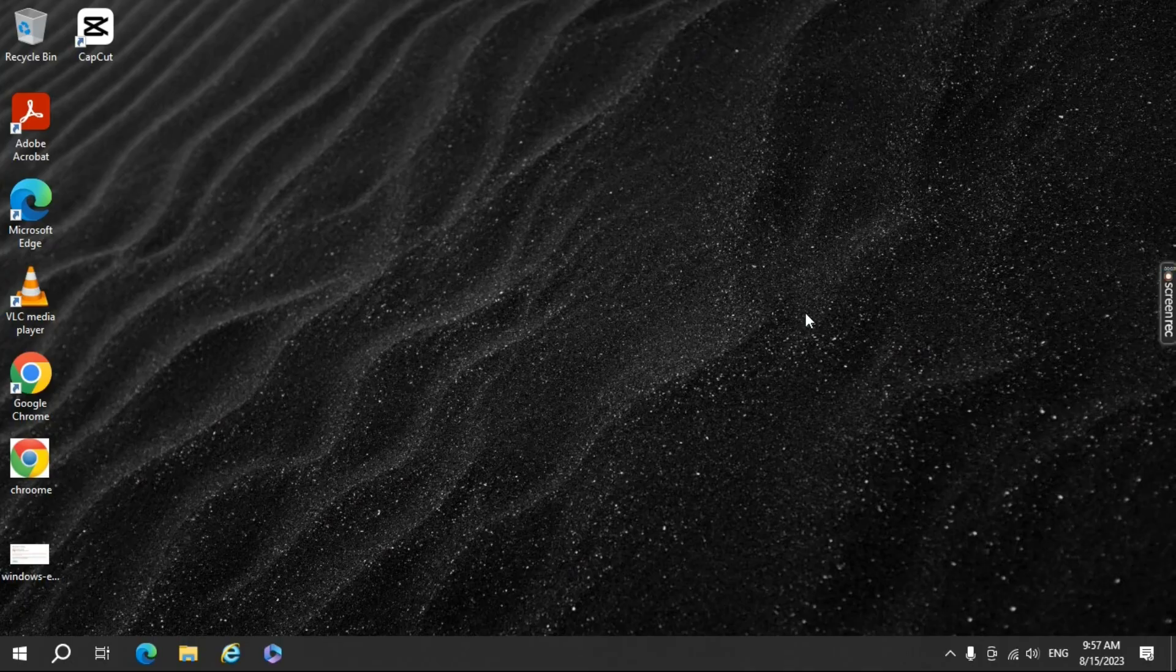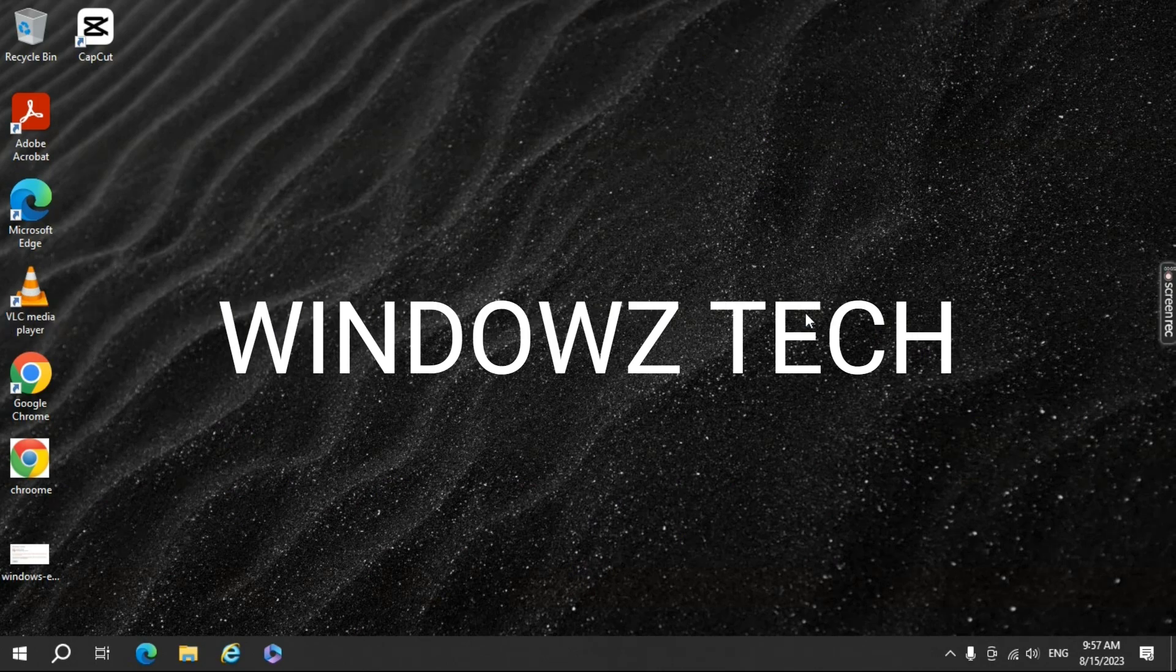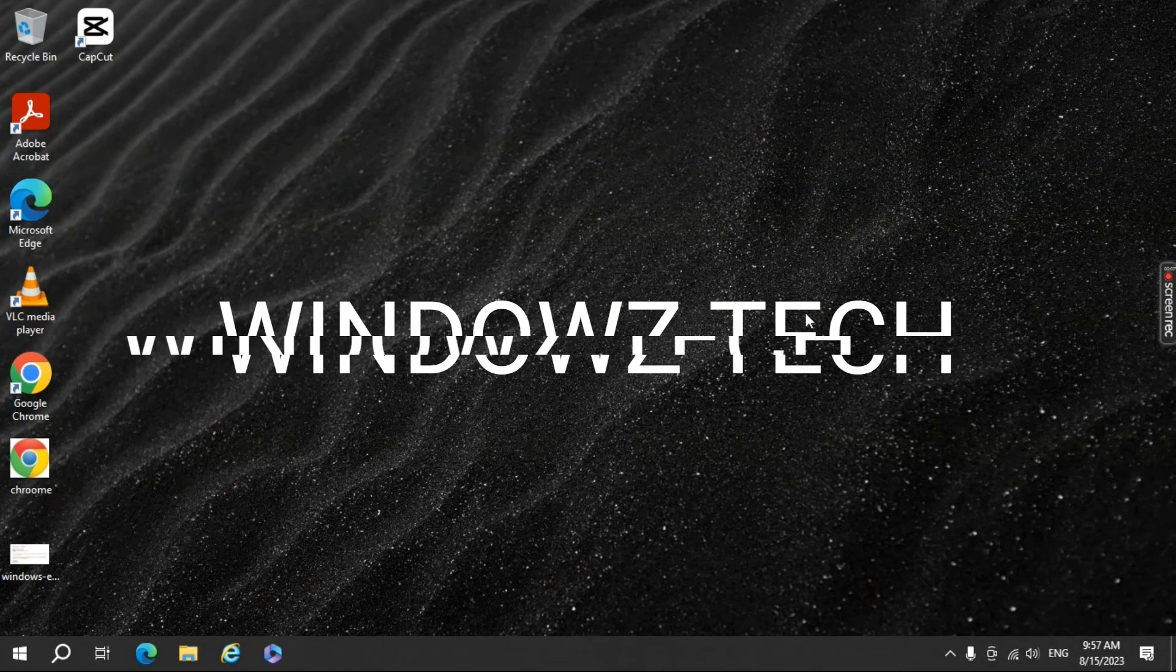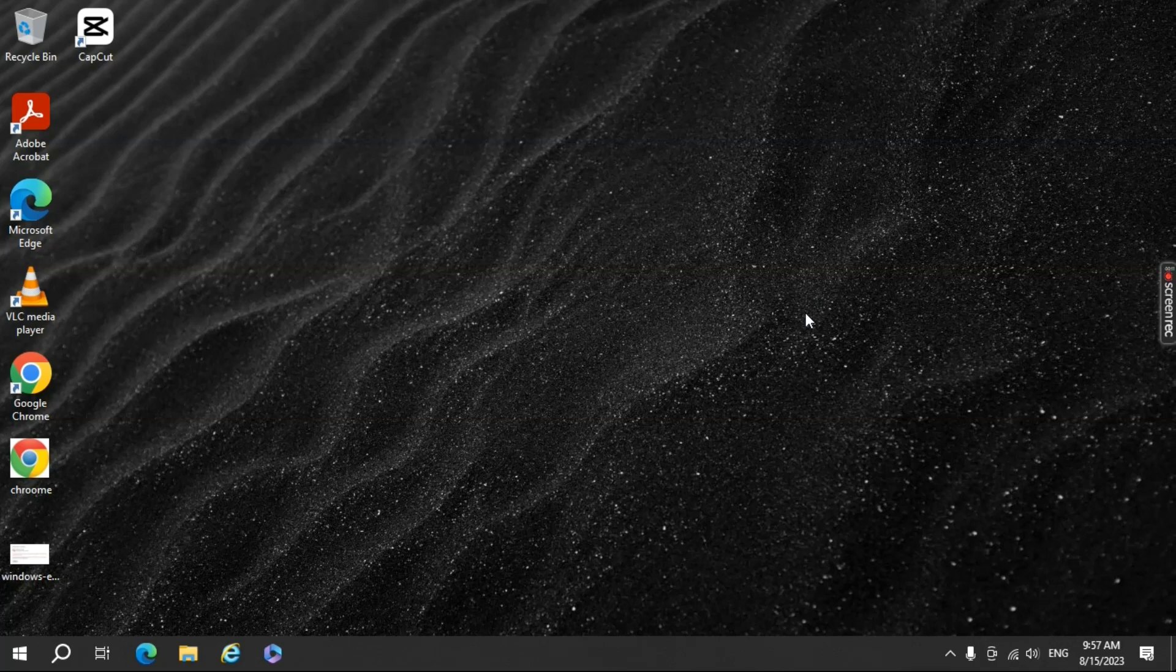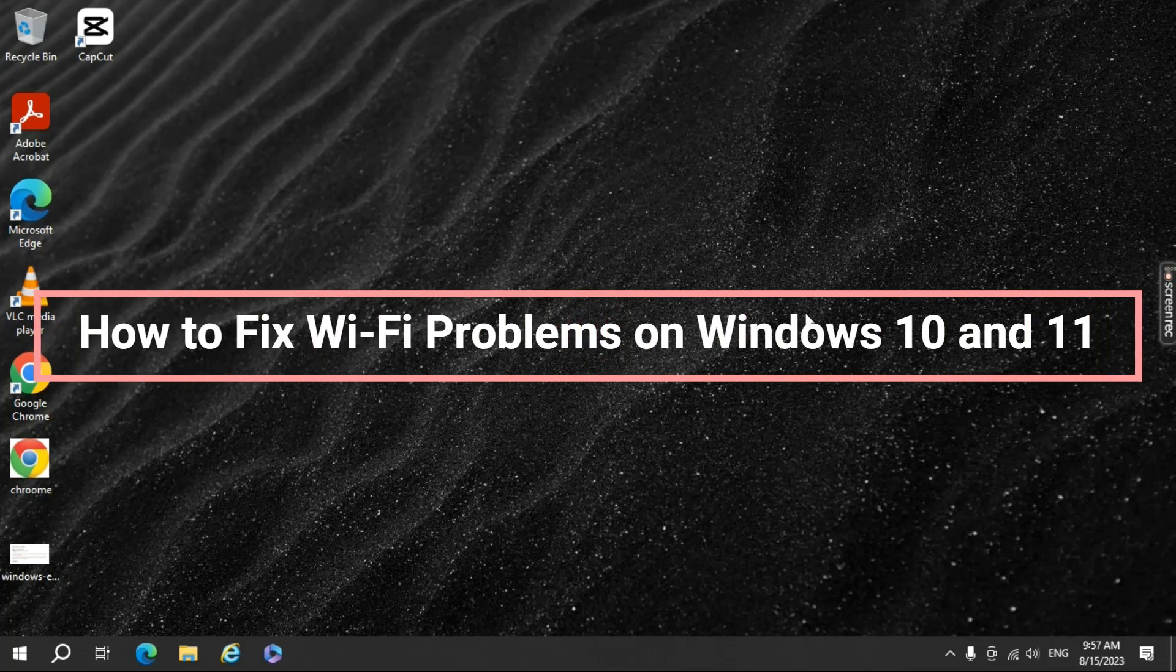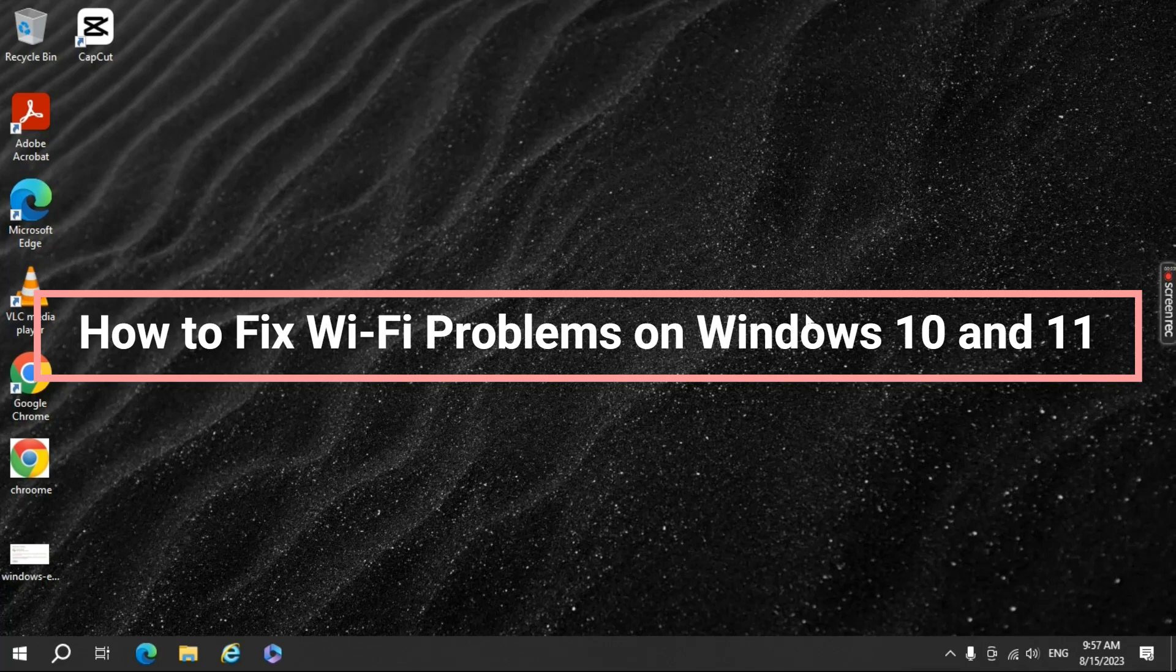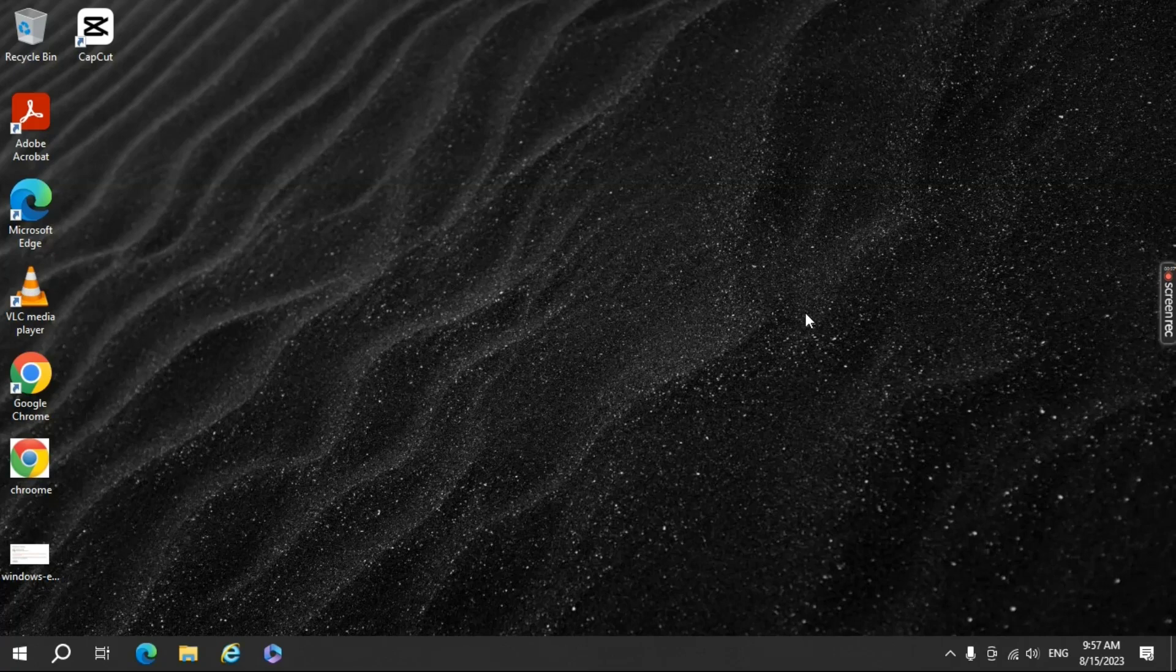Hey there YouTube fam! Welcome back to our channel. In today's video, we're diving deep into the world of technology problem solving. If you've ever experienced Wi-Fi issues on your Windows 10 or 11 system, you're in the right place. I'm here to help you troubleshoot and fix those frustrating Wi-Fi problems once and for all. So, without further ado, let's get started.